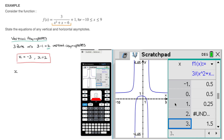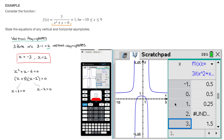If we equate x squared plus x minus 6 to zero, one way of solving this is by factoring. We can rewrite it as (x plus 3)(x minus 2) equals to zero. For this product to equal zero, either x plus 3 equals zero or x minus 2 equals zero. Solving gives x equals to negative 3, or x equals to 2 — the same two values we found with our calculator.